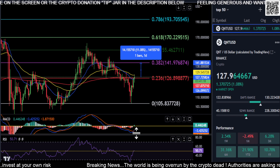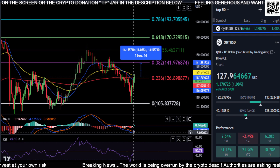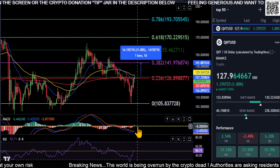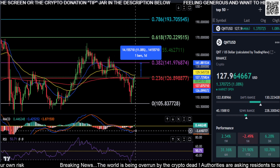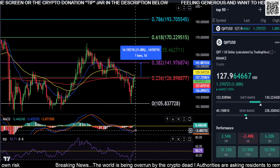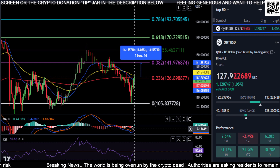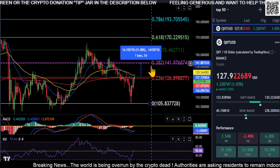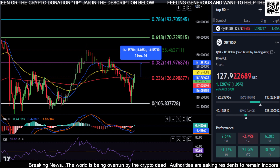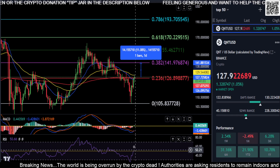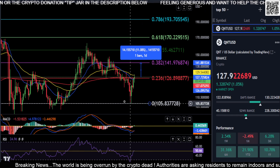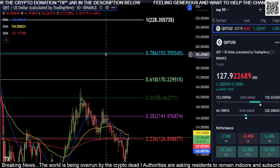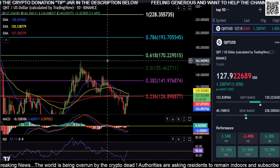You do have a bullish cross on the MACD heading back towards the zero line. We want to see that continue to be bullish and see a nice gap with a move above zero. RSI is back above 50, so that is a good sign — it's got a little bit of momentum to the upside.